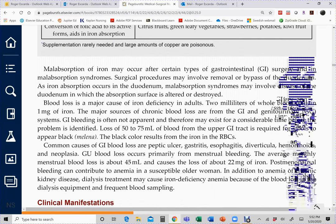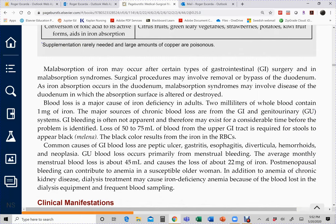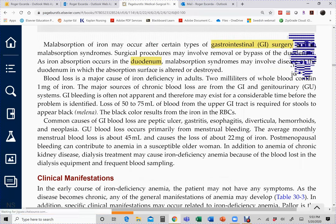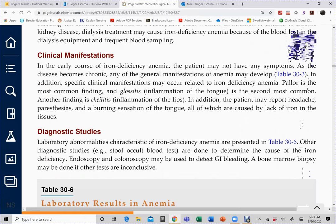Malabsorption is another cause of iron deficiency — not just poor diet. If a patient has had a partial or total gastrectomy (due to perforated ulcer or bariatric surgery), iron absorption is impaired since most nutrients are absorbed in the stomach and duodenum. Blood loss can also contribute to iron deficiency anemia.